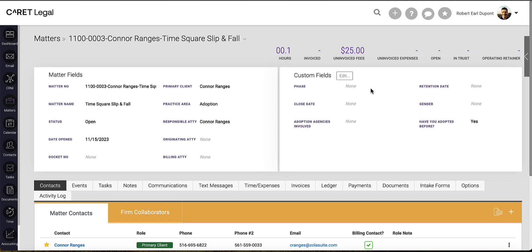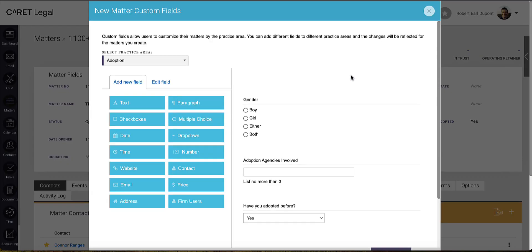On the top right of my matter details page, I'll have a dedicated space for all custom fields. For administrators, you'll have the option to edit those custom fields from within the matter.